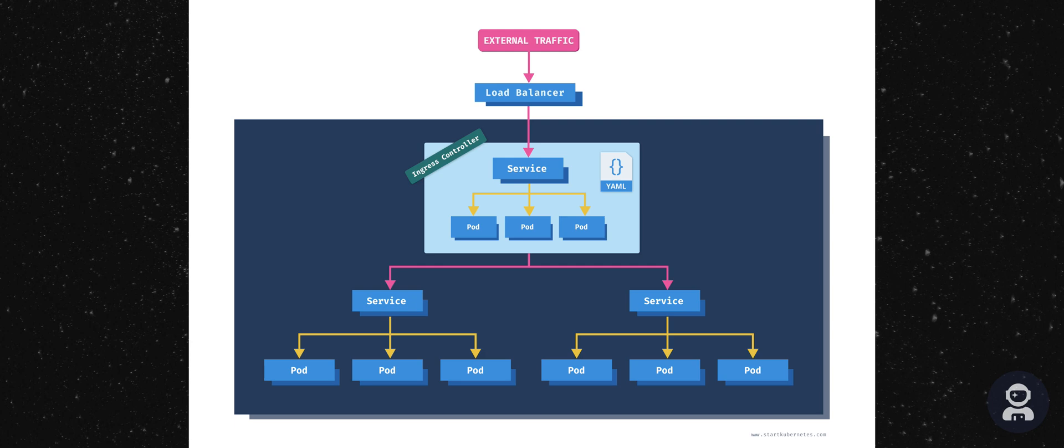The ingress controller acts as a gateway and routes the traffic based on the ingress resource rules that were defined. Now an ingress controller is a collection of the following items. It's a Kubernetes deployment that's running one or more pods with containers running a gateway or proxy server, such as nginx or ambassador, for example.